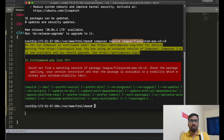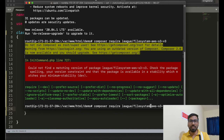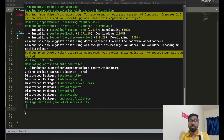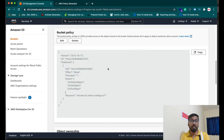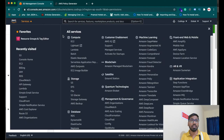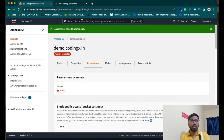The correct package name is flysystem-aws-s3-v3. Run the composer require command with that name and it will be installed successfully.